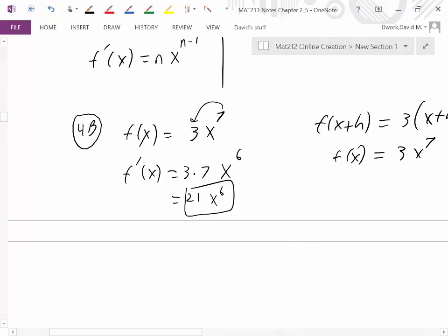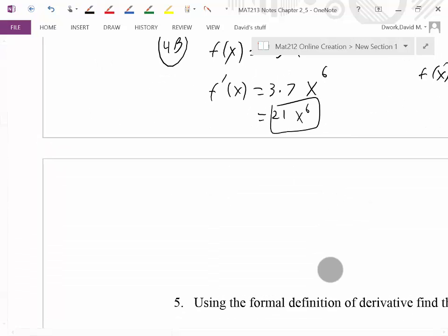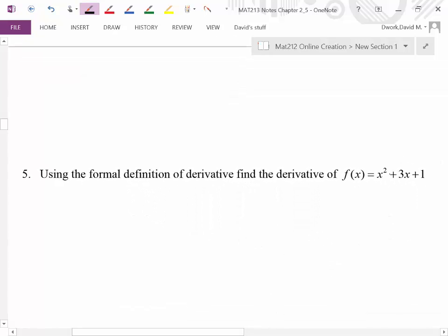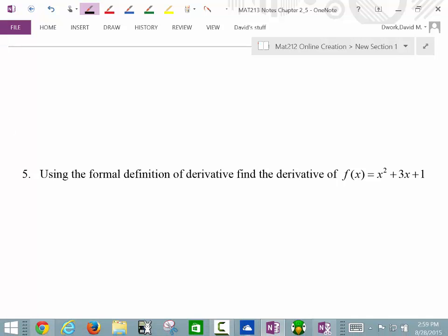I'm going to break this video off here. I recommend starting some homework looking for things that have power rules to get a little bit of practice. Then we'll go on to things involving addition and subtracting, and we'll talk about that rule. If you're picking this up well, carry on to the next video — you can probably do both at the same time.